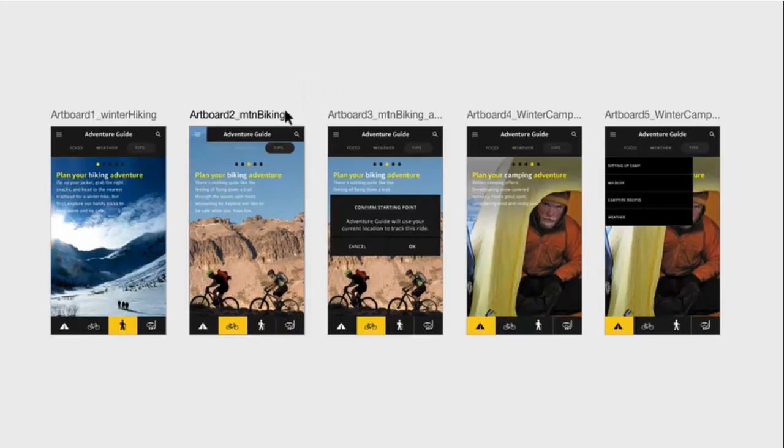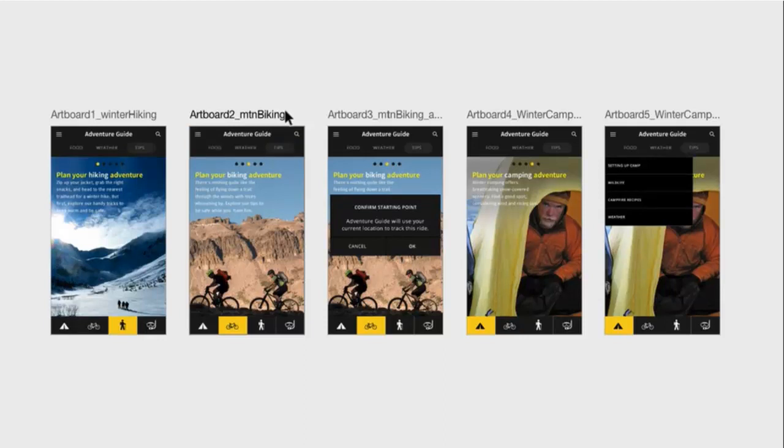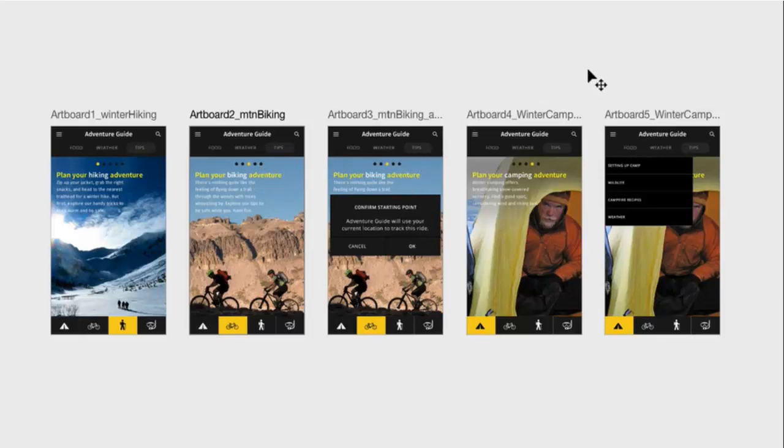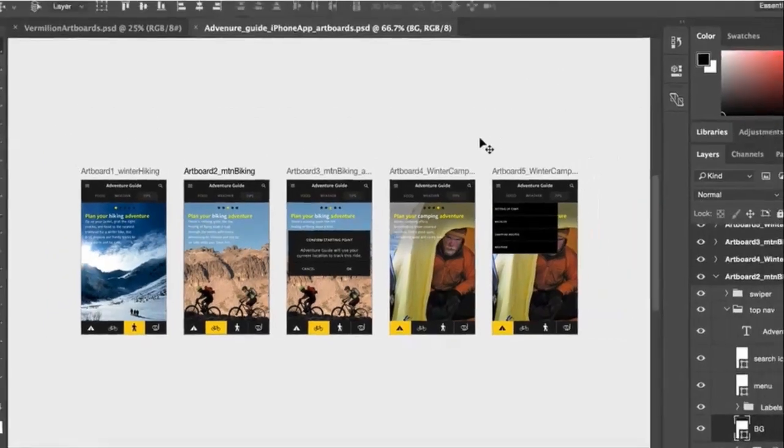You can have multiple design layouts within one document by using artboards. This makes it easy to copy content between artboards, view everything all together, and also keeps your designs organized.